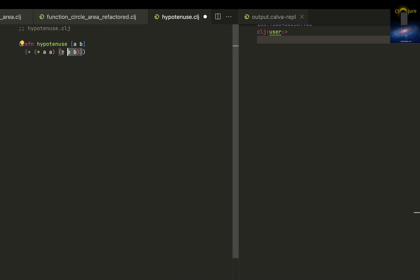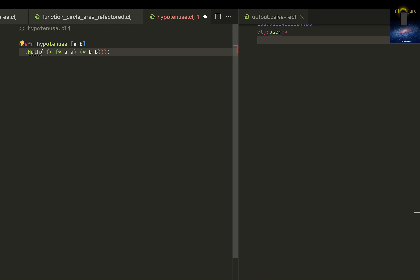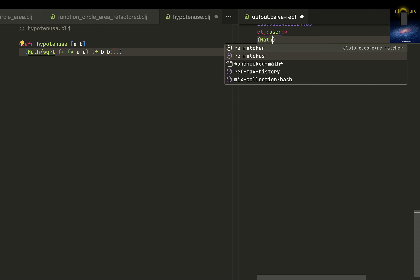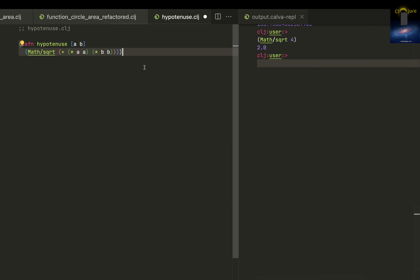Now I need to do the square root of this. Does math square root work? Yeah, it works. So our hypotenuse function is ready.